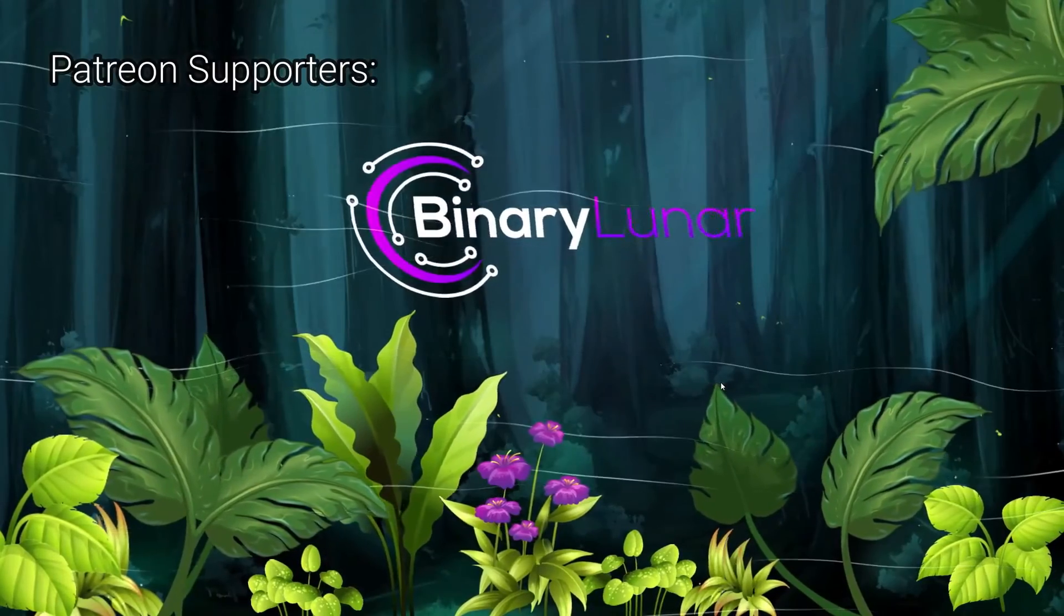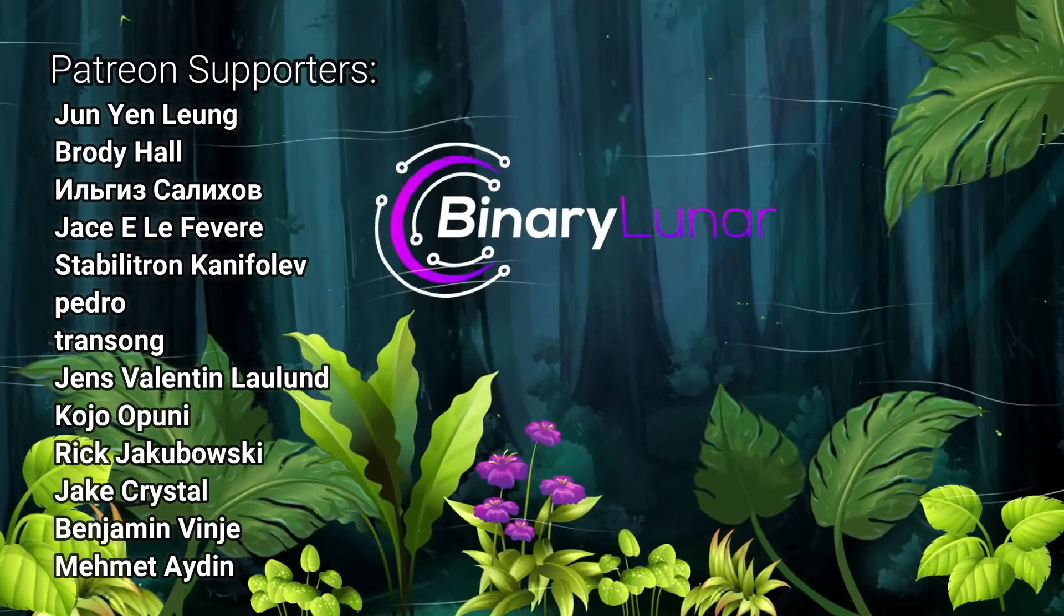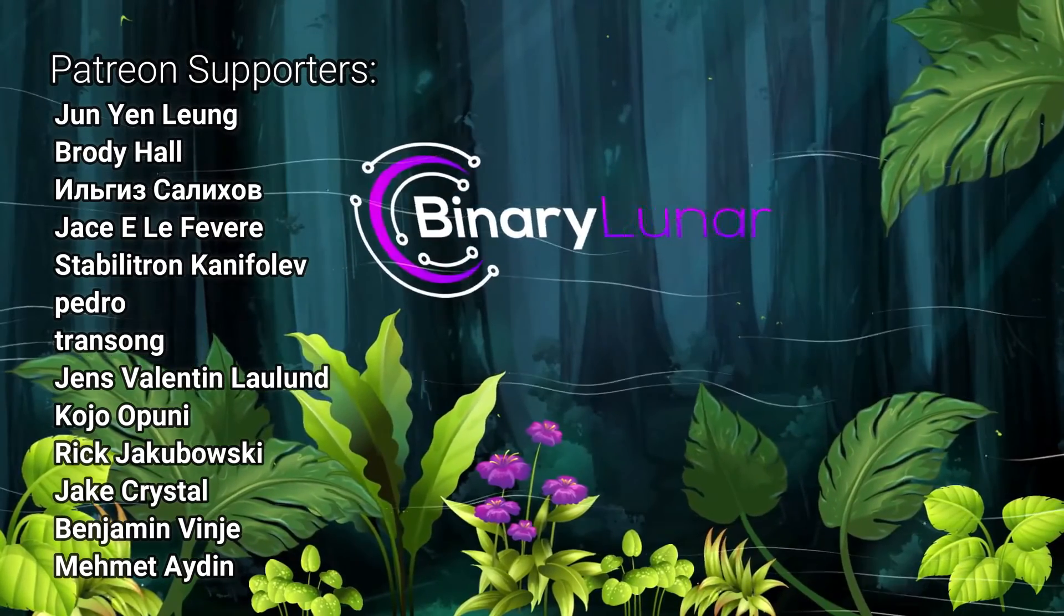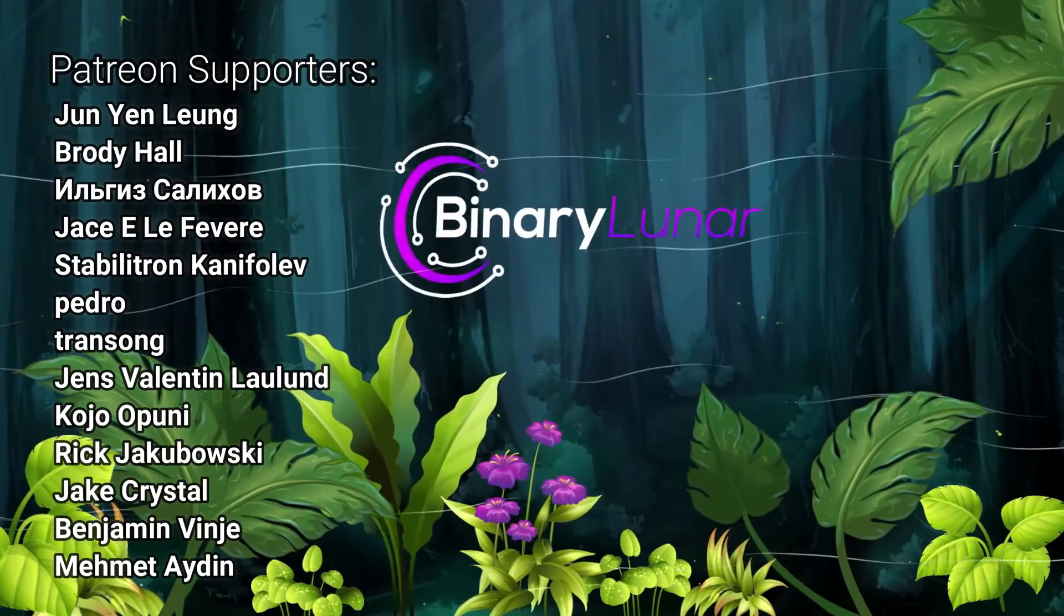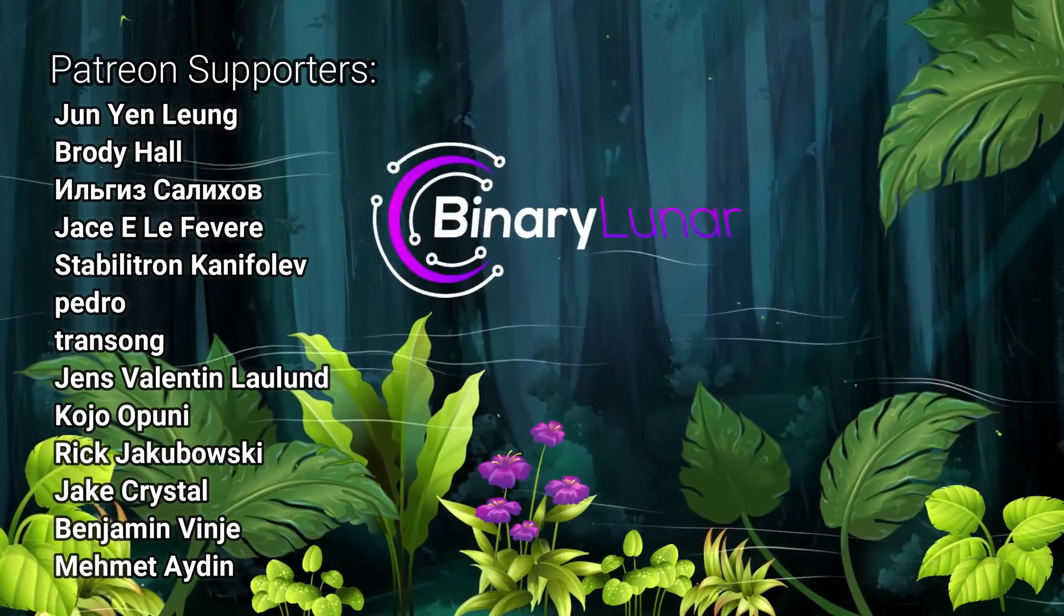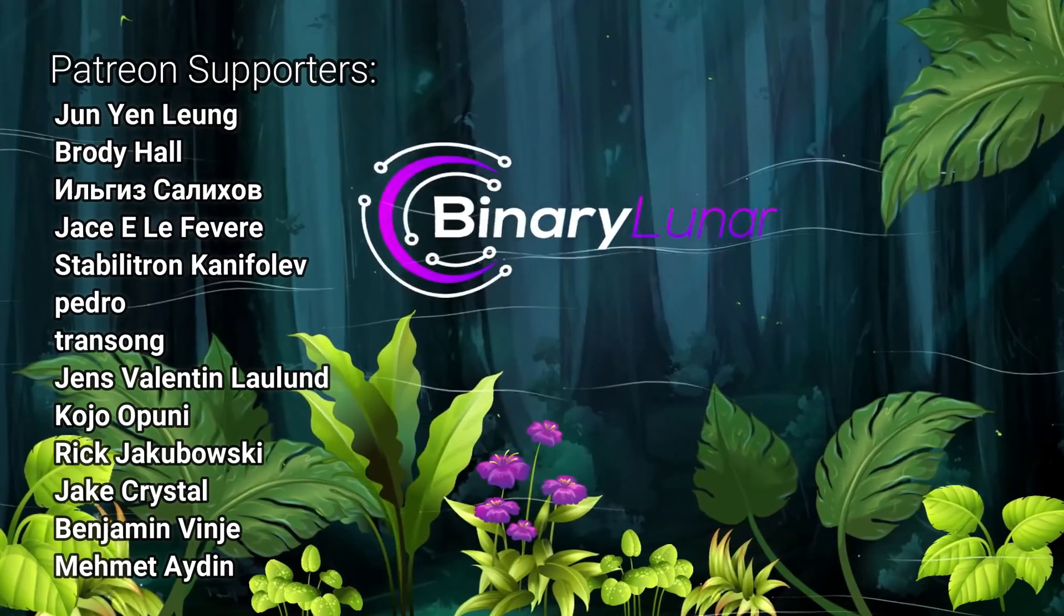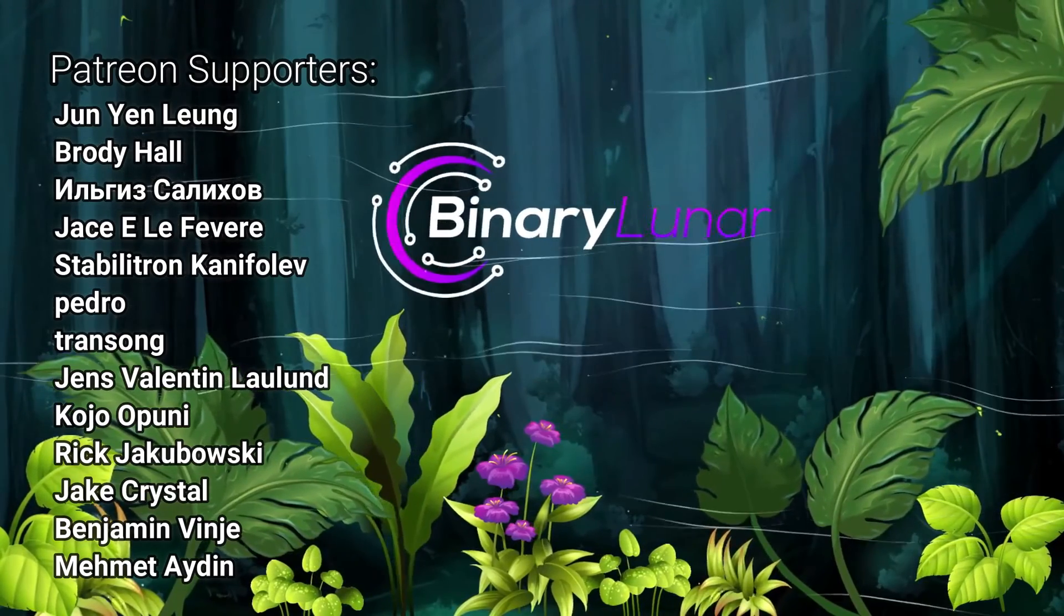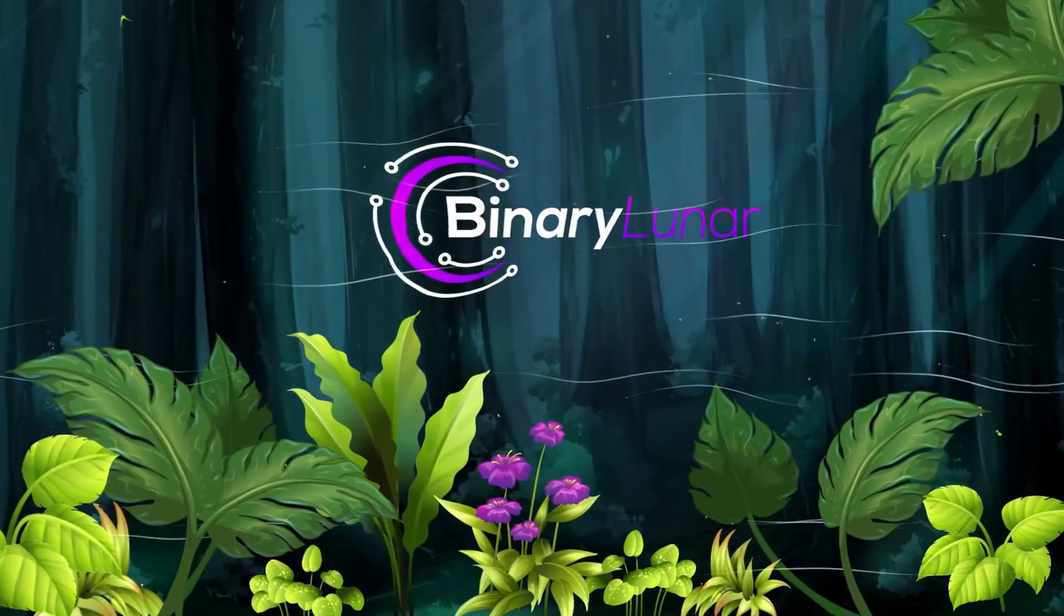That's all for today's video. Thanks for watching and special thanks to our supporters on Patreon: Jun Yen Leung, Brody Hall, Ilia Salichov, Jace E Le Fevere, Stabilitron Kanifolev, pedro, transong, Jens Valentin Laulund, Kojo Opuni, Rick Jakubowski, Jake Crystal, Benjamin Vinje, and Mehmet Aydin. Till next video, see you soon.